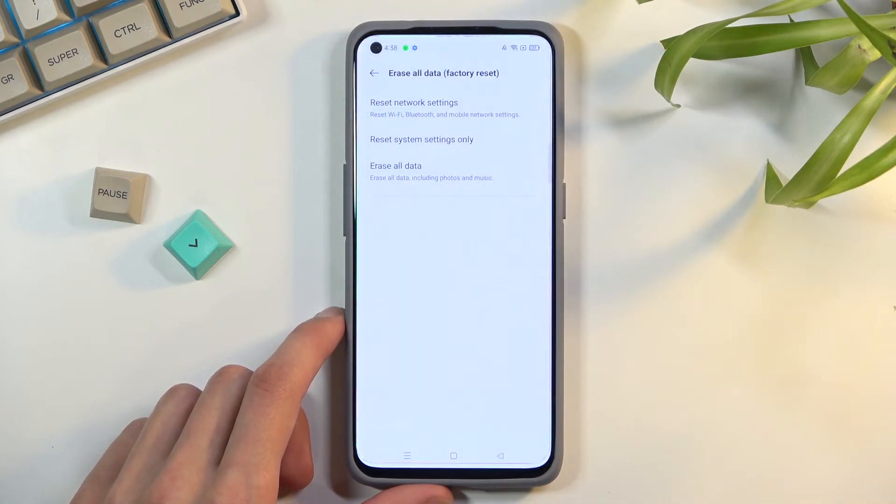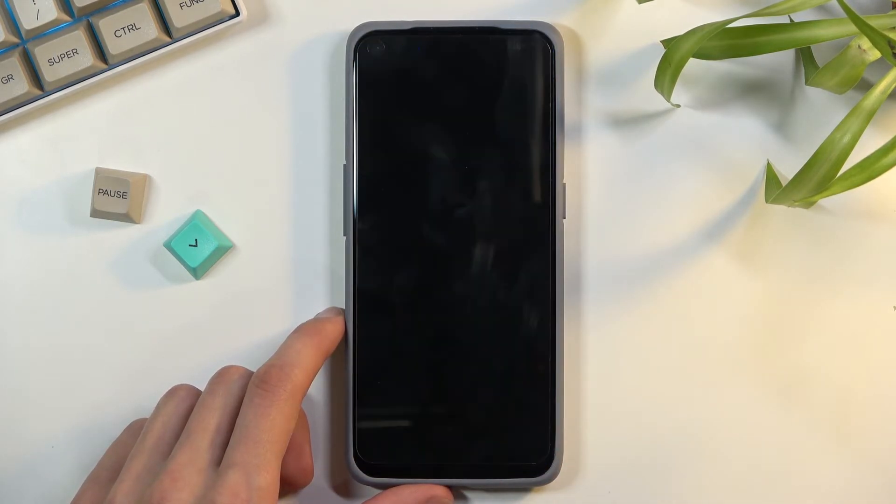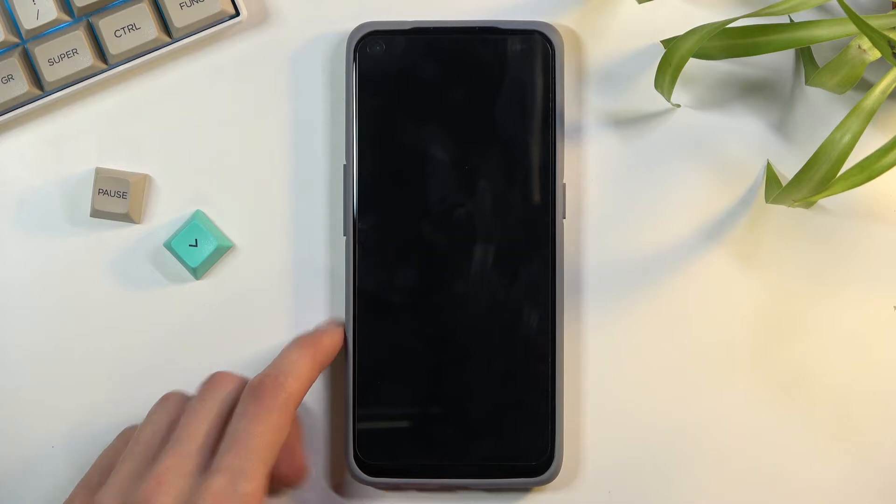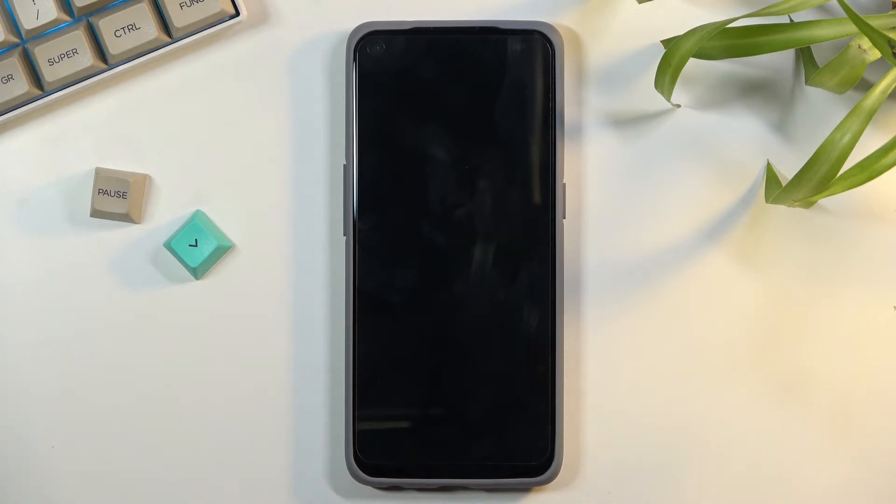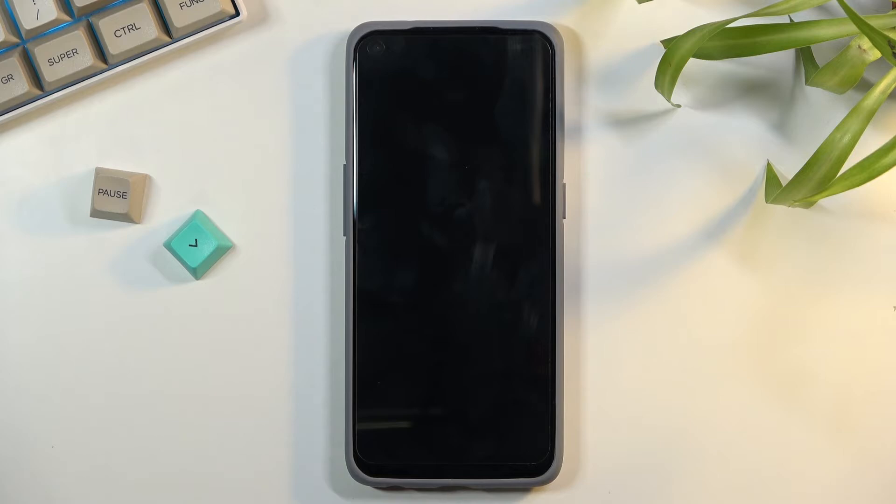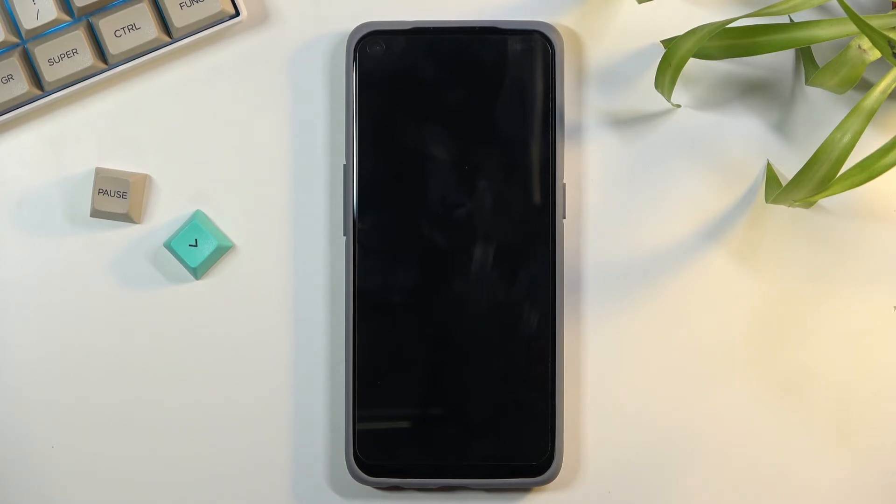So let's click on erase all data, or erase data again, and this will begin the process. Now this will take maybe a minute or two minutes, and once it's finished, we should then be greeted with the Android setup screen. So I'll be back once that is visible.